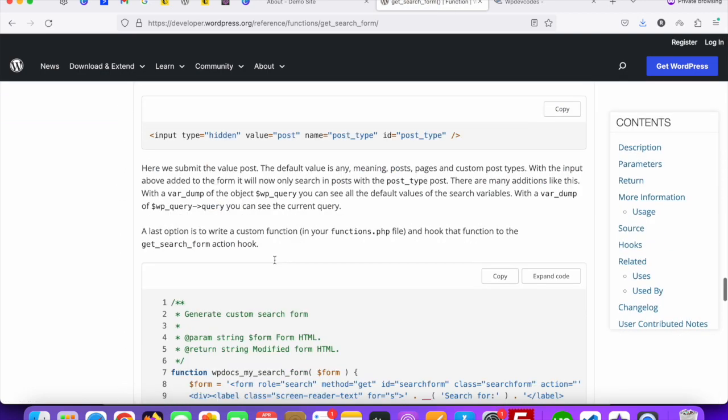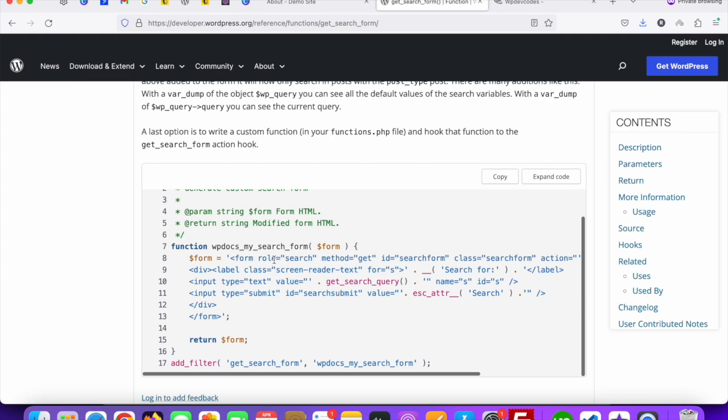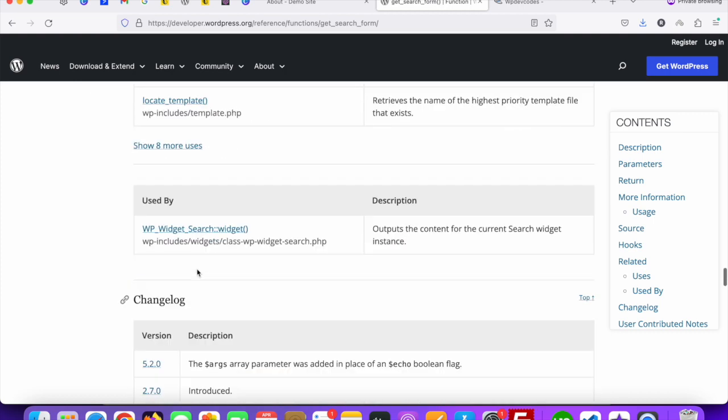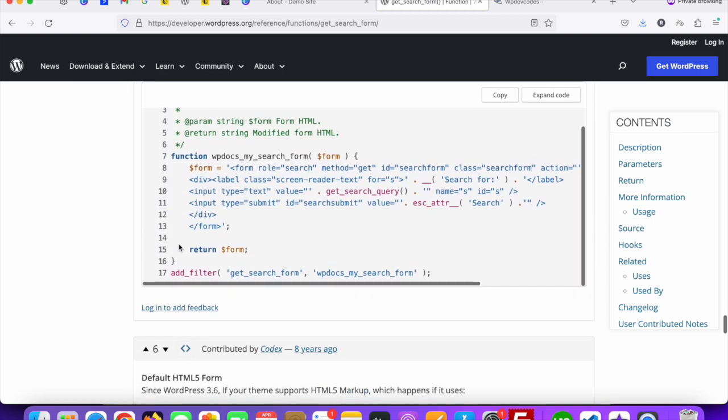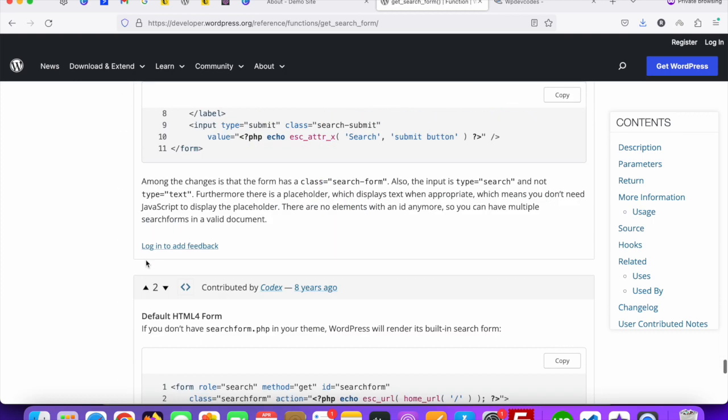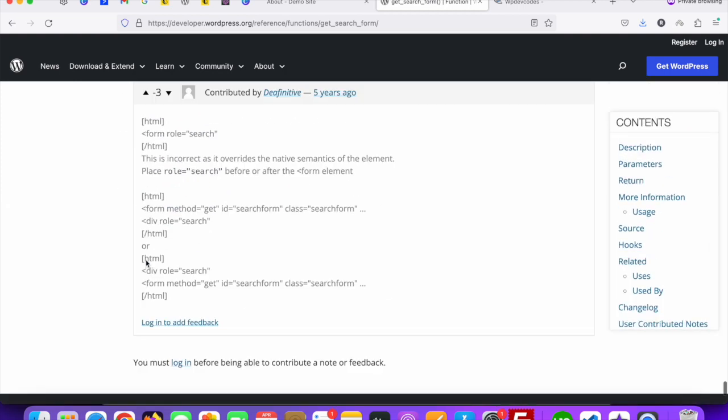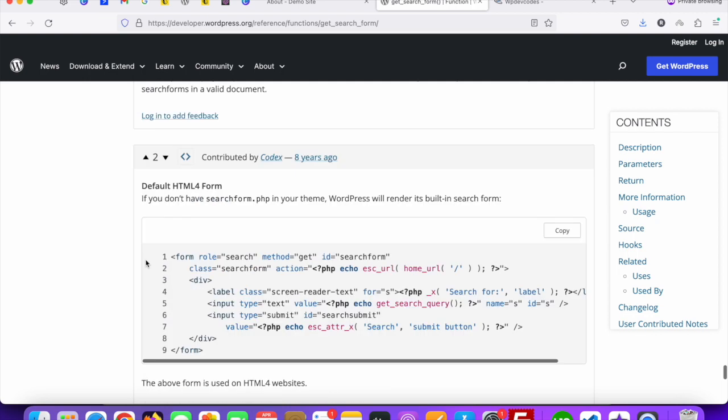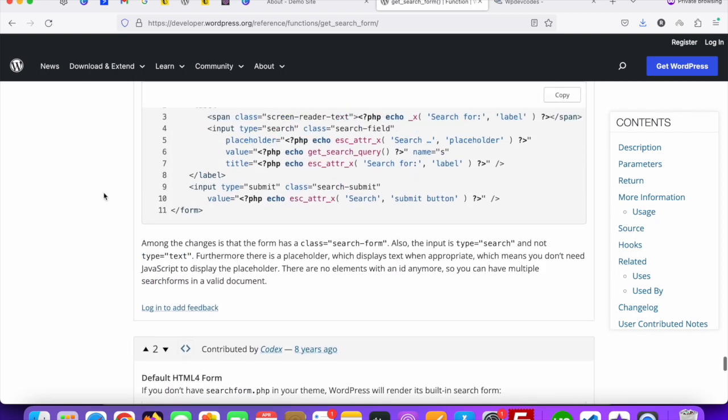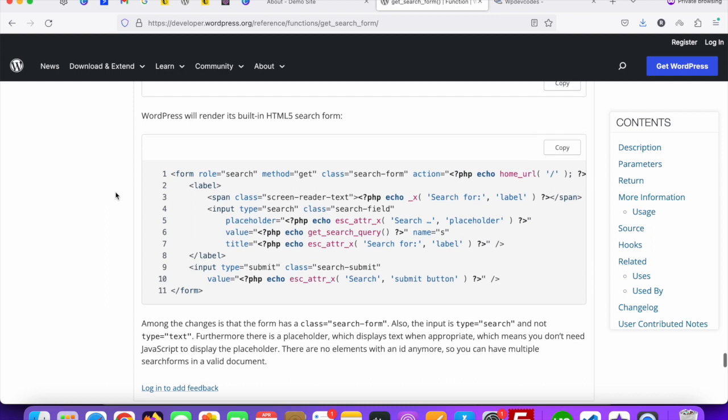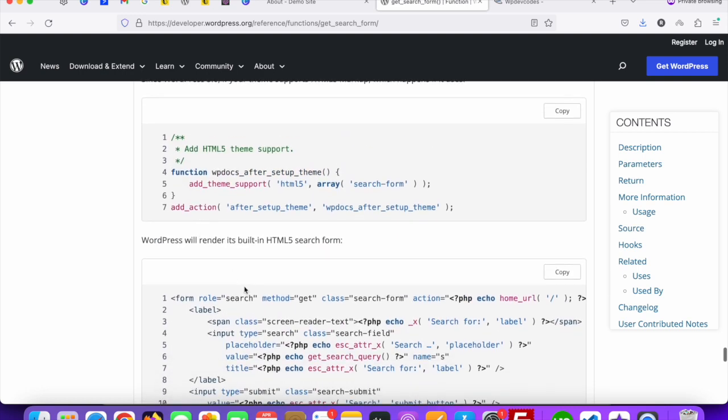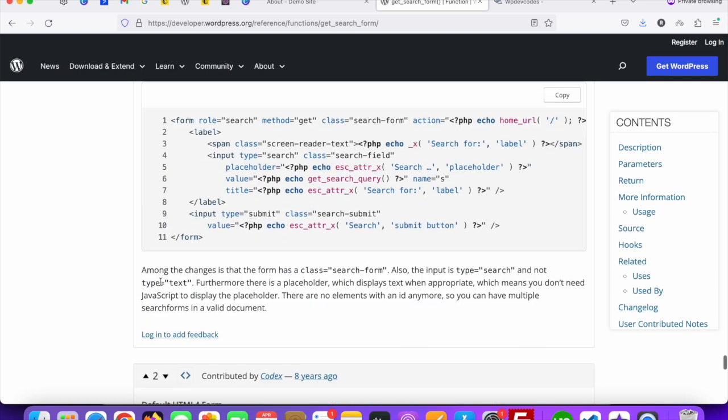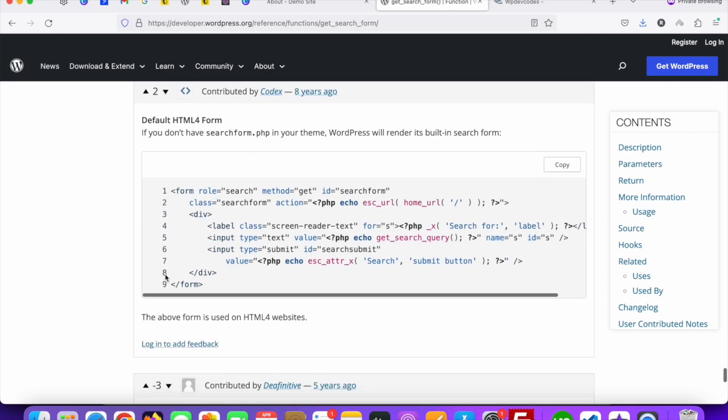Scroll down to the bottom. You can see this line - this one is for HTML5. It will render a built-in HTML form. You can do this one as well, or if you'd like, you can just use the default HTML form.